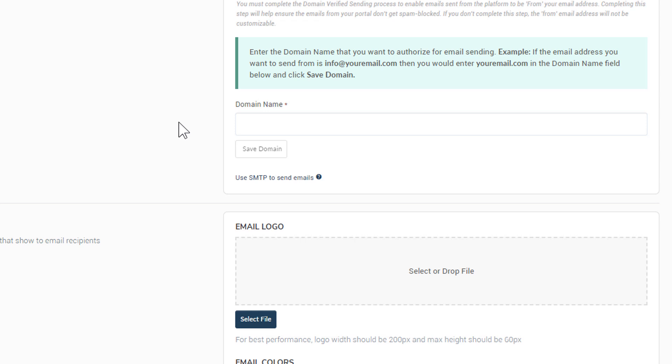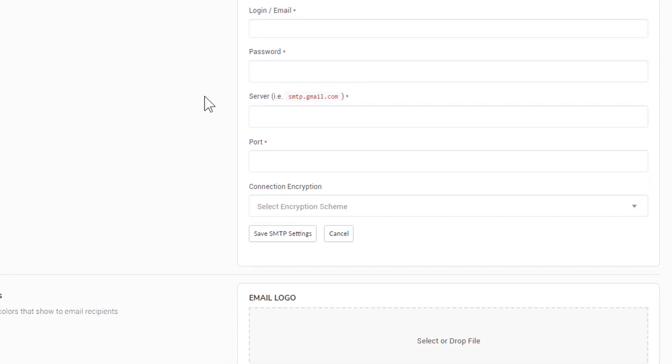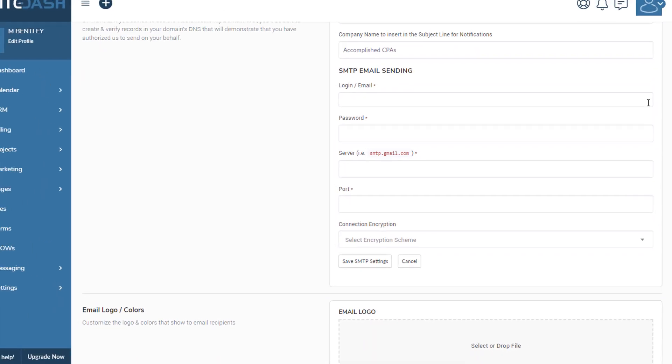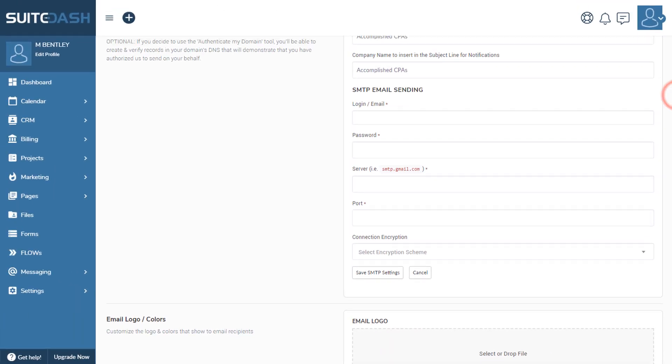In the case that you don't want to use this and you want to use SMTP to send email directly out through your email address, then you can set up SMTP here. Now it's important to understand that this is not SMTP that you would set up through SendGrid or Mailgun or Amazon SES.